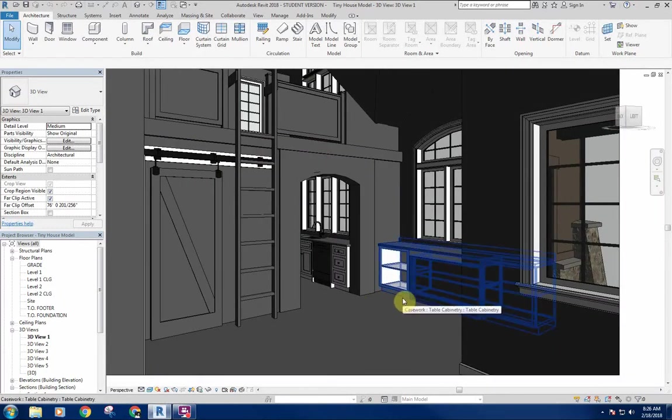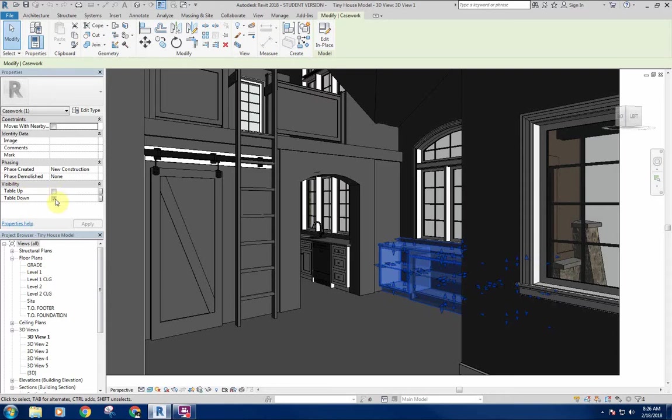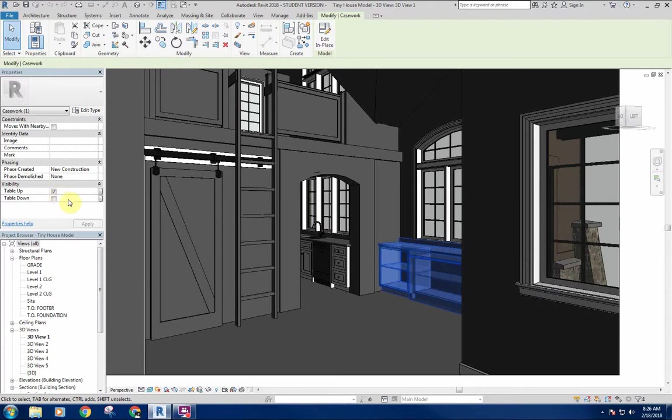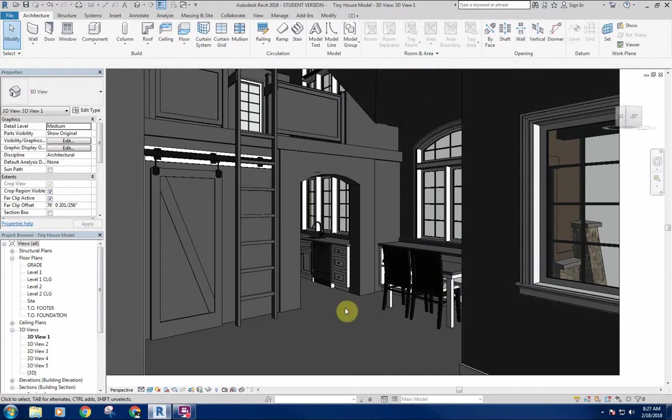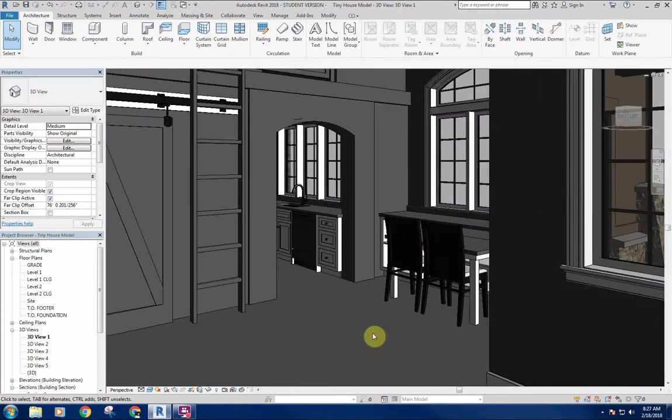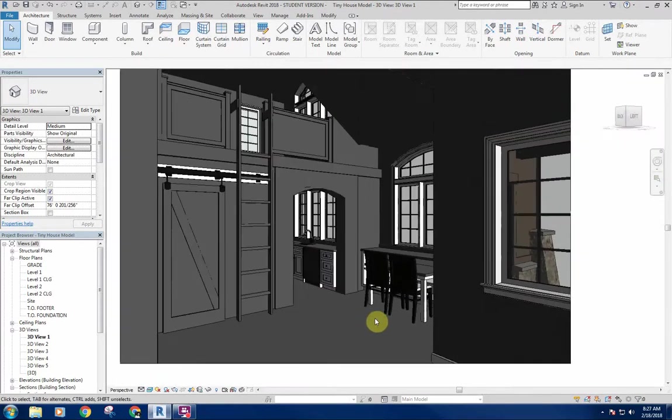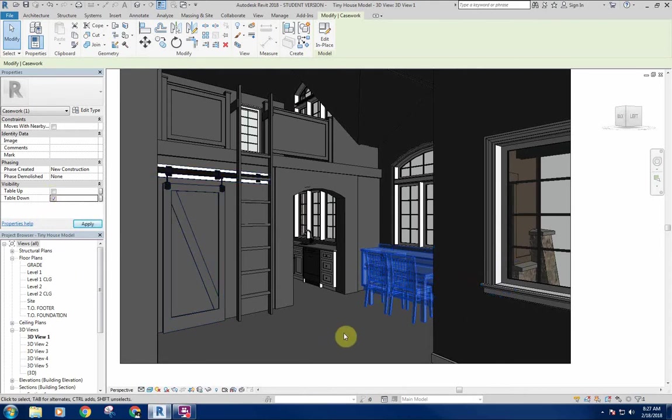I have this visibility parameter where I can just check these on and off. So if I check the table down off and check the table up on, then it'll change and it brings in the chairs and the little tabletop flipped up. I can control that pretty easily just by creating visibility parameters.